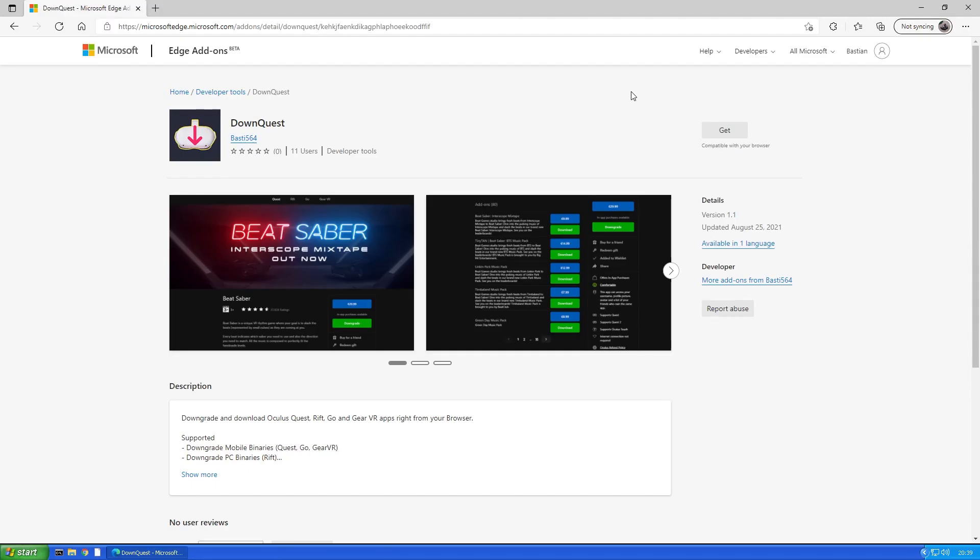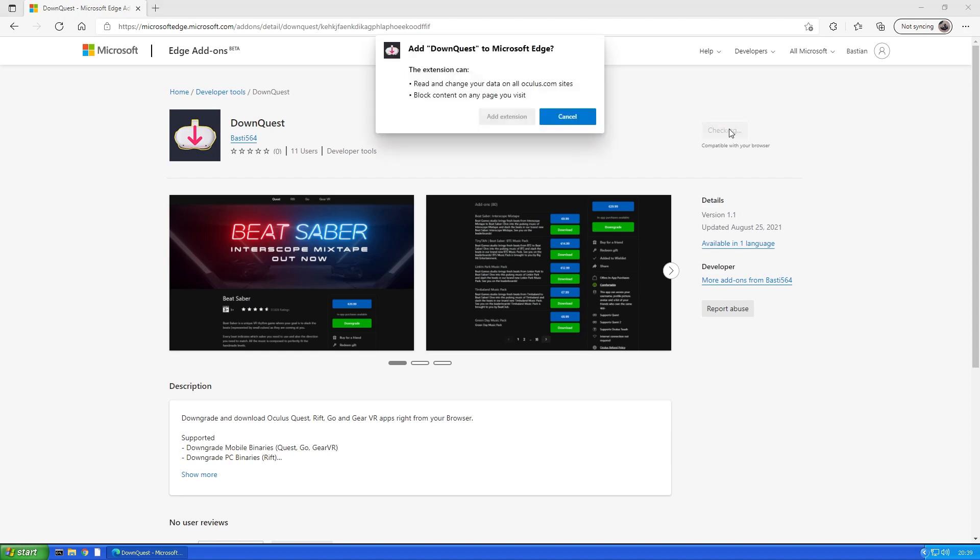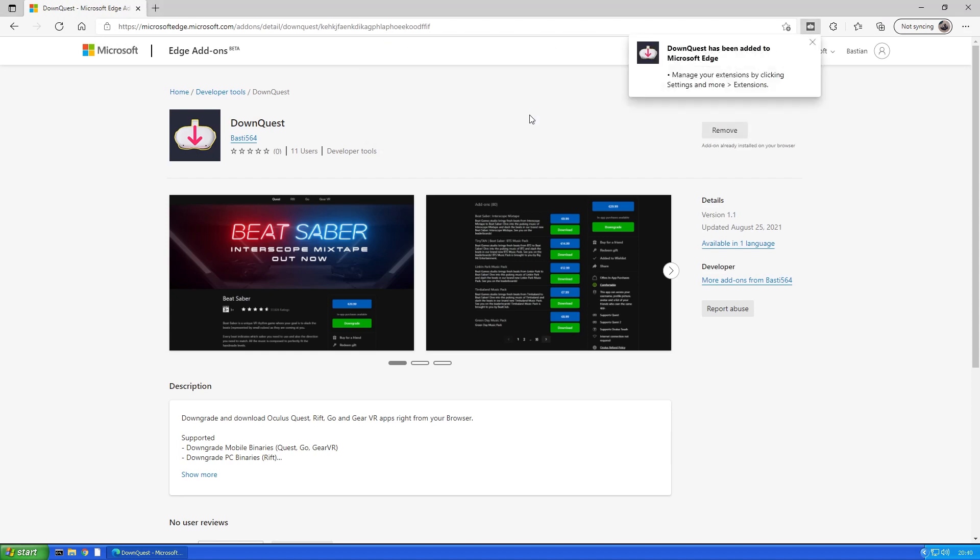After you've got all of these, you'll need to go to the Chrome Web Store or Edge Addon Store and download the DownQuest extension. The links to it are obviously in the video description.